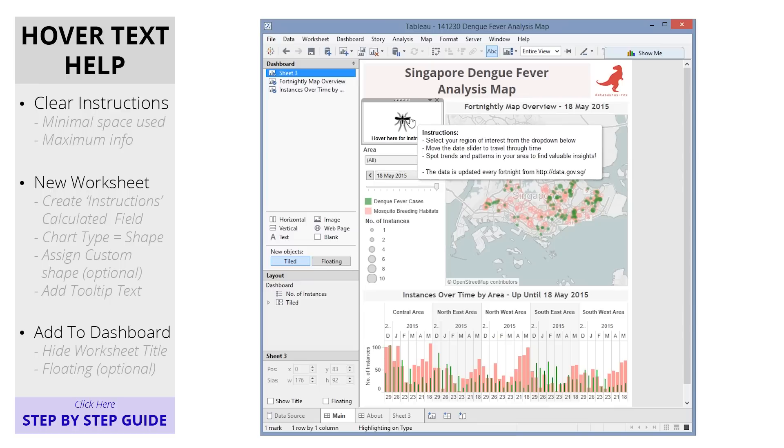You've just created a hover text help icon, allowing you to provide detailed instructions on how to use your viz, whilst using up very little space.